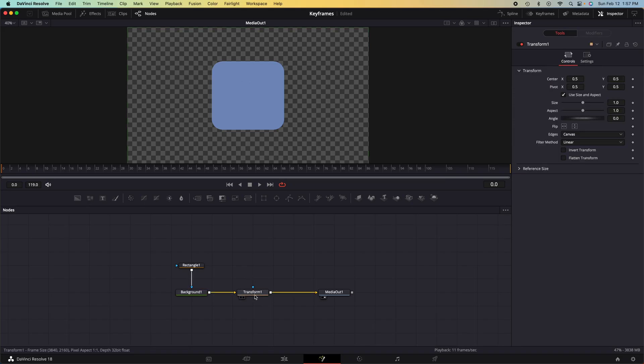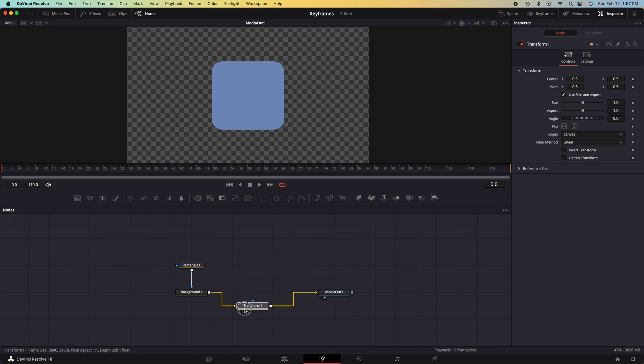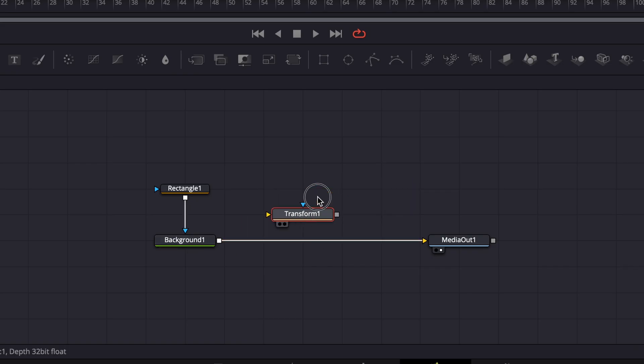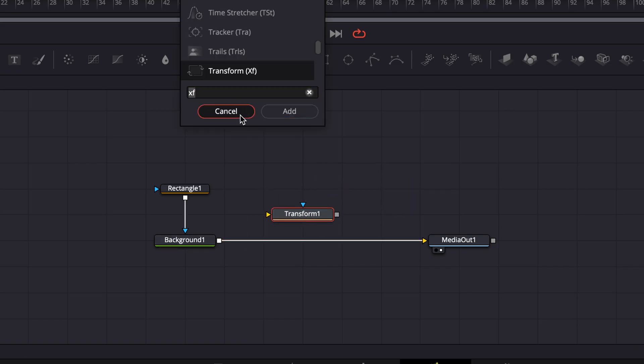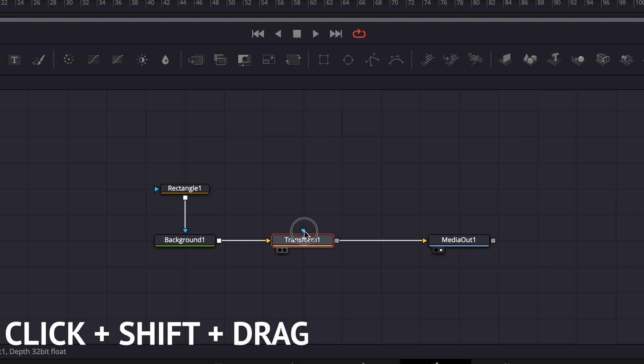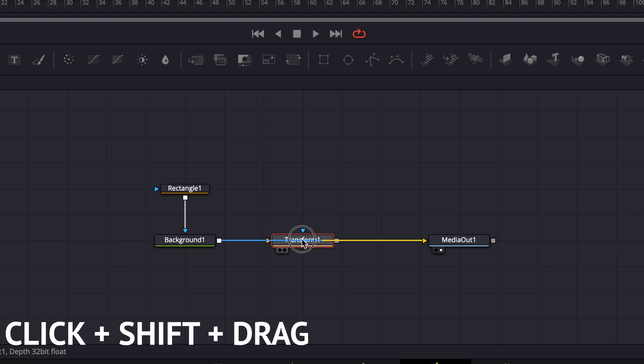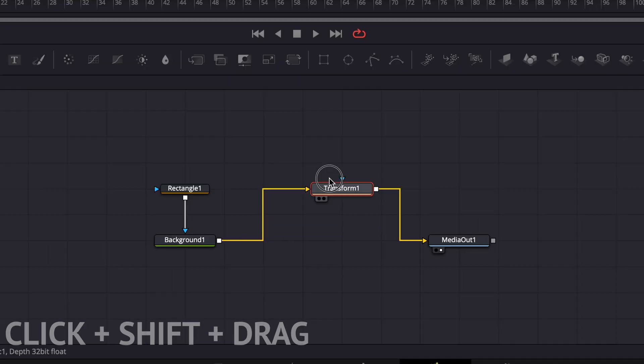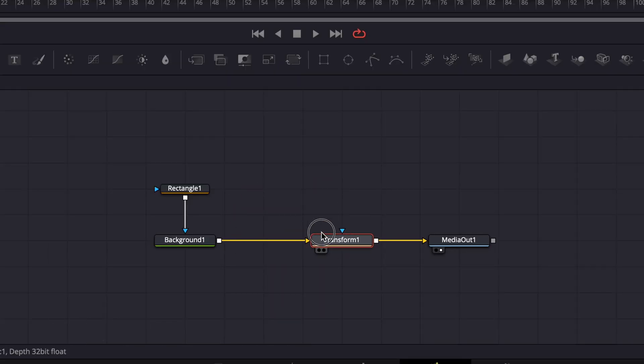If the transform node does not appear after the background node, or it does not appear on this track at all, say it is detached, click it, hold it, press shift, and drag it over the line until the line becomes blue and yellow. Then you can let go and it will be attached.